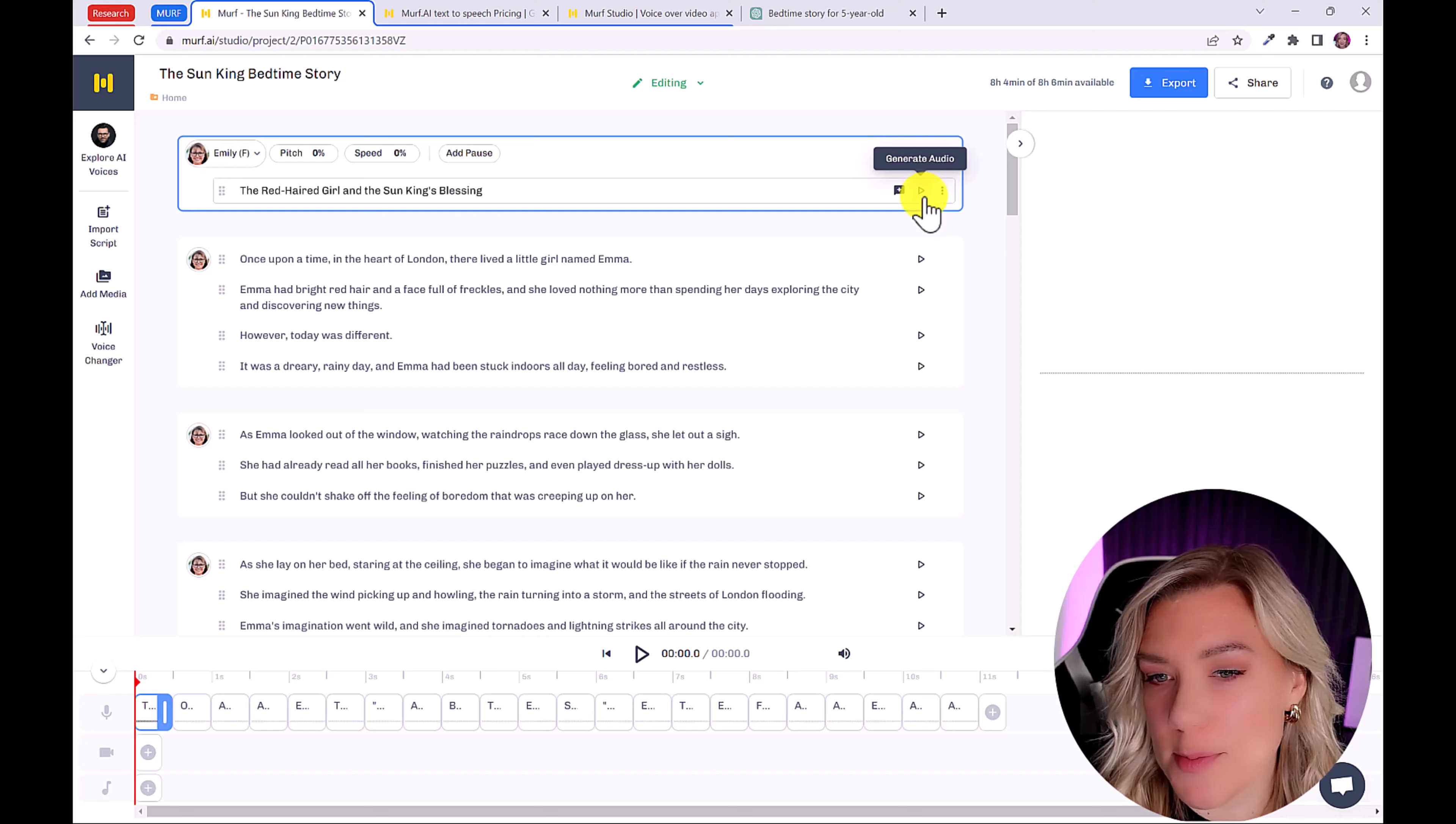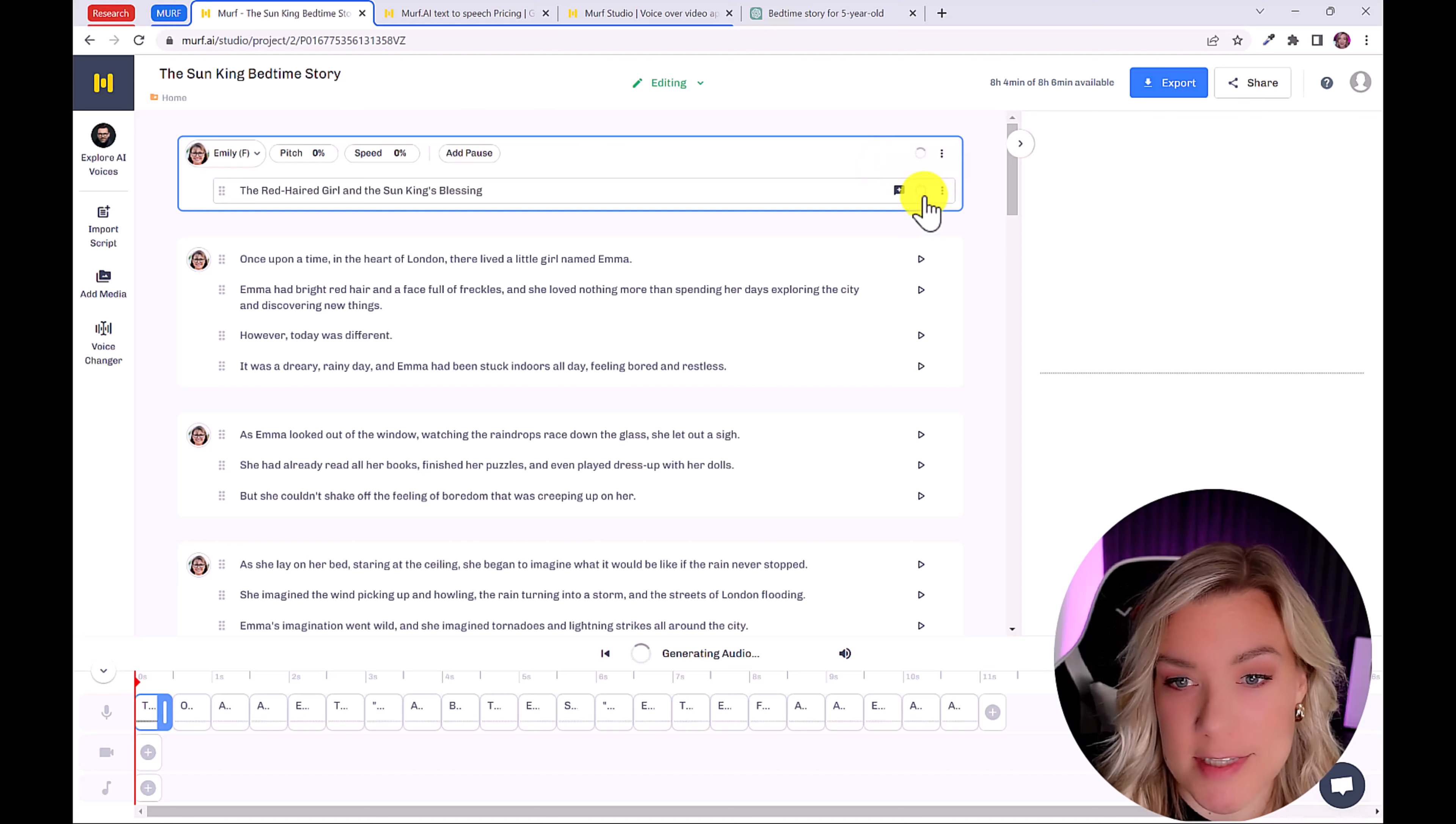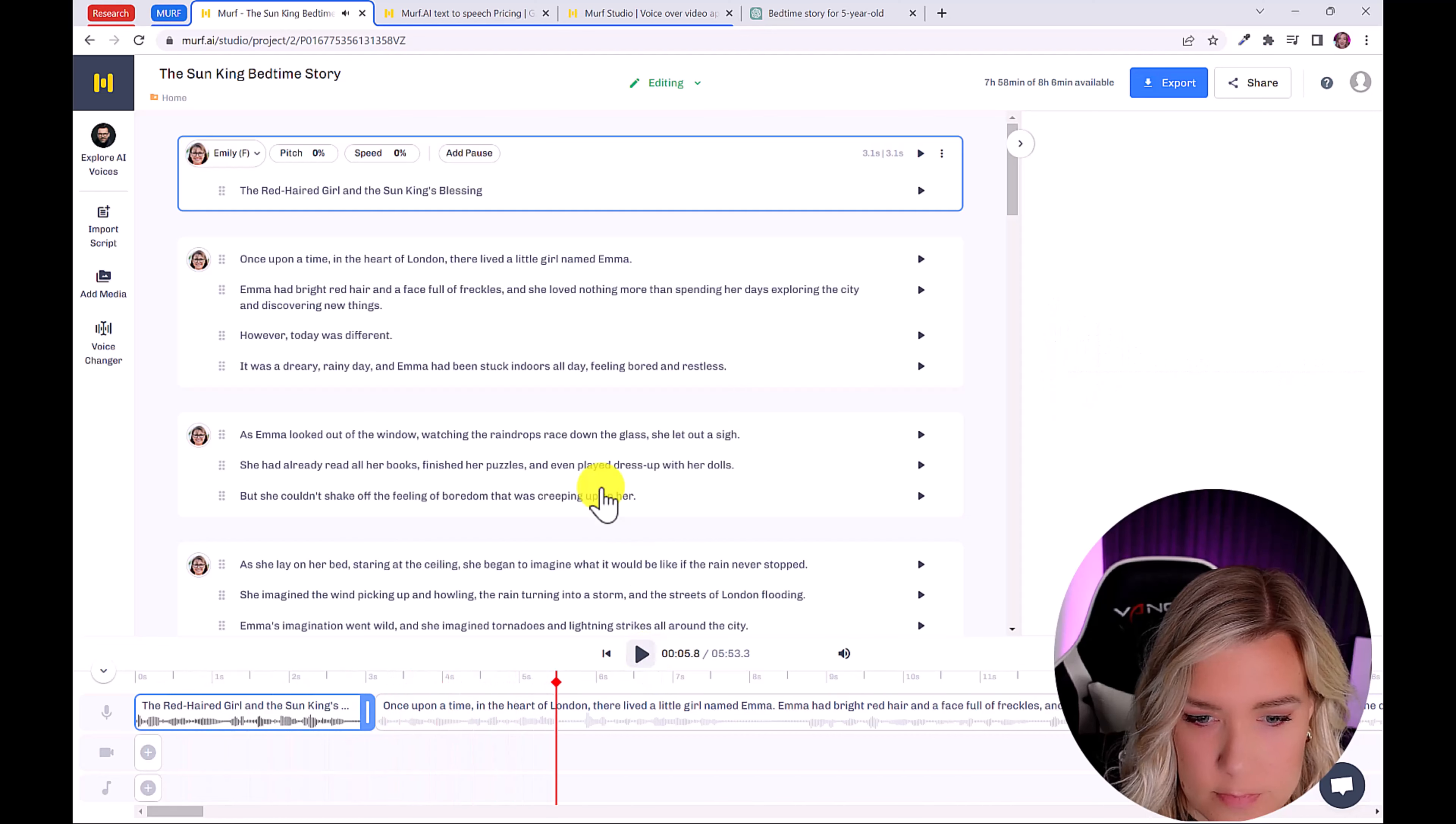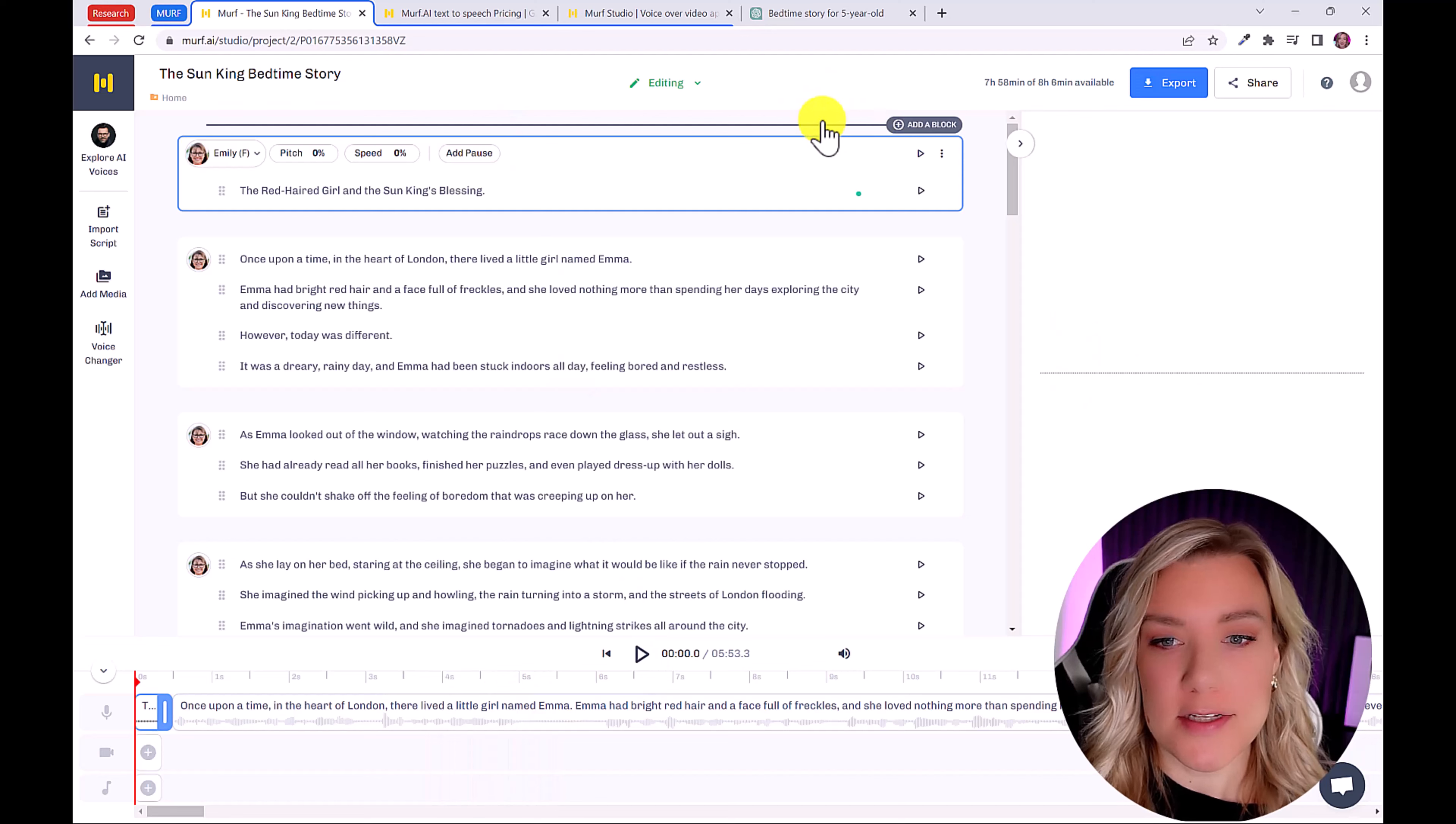So you can click on the play button, which says generate audio and preview what it sounds like. Once upon a time in the heart of London. And we can even add in multiple voices if we want.